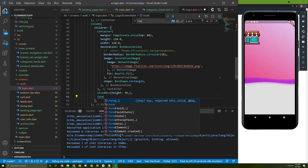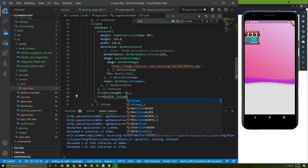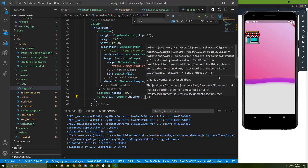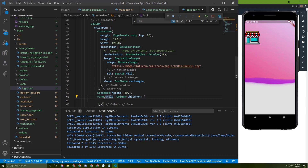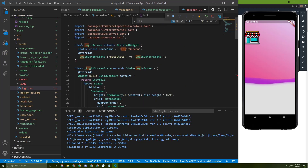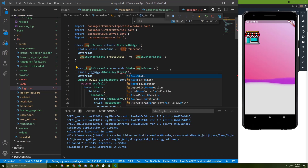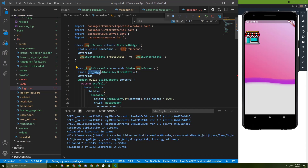Below it let's initialize a Form widget for those text fields, which will help us validate the TextFormFields. As a child it takes a column. We need to add a key for it, so let's initialize at the top of the screen a final formKey equal to GlobalKey of FormState, then use that key on the Form.